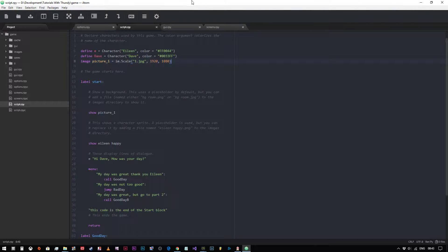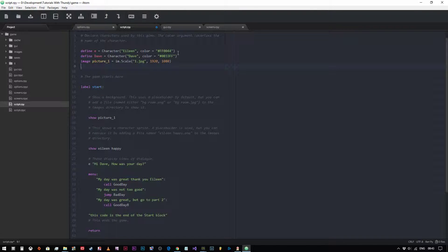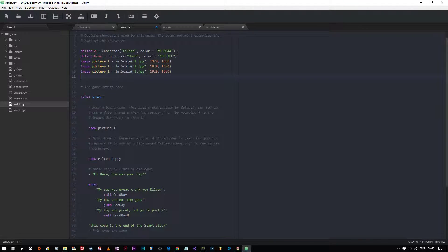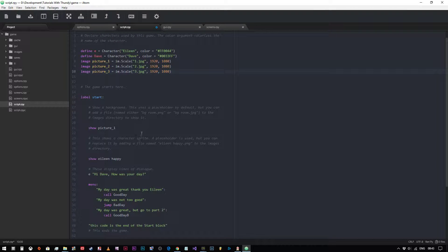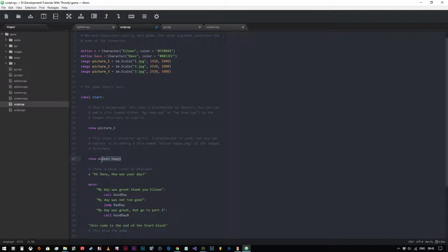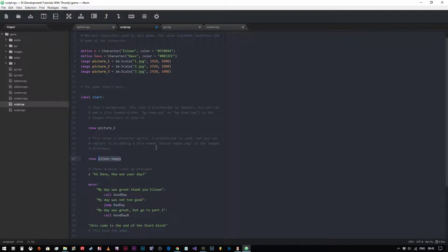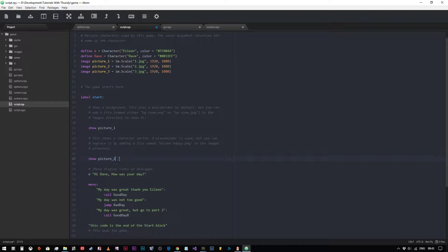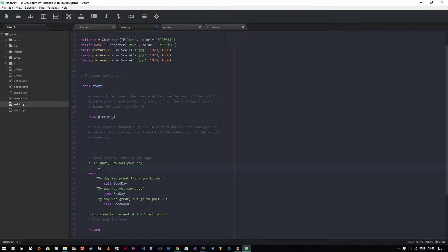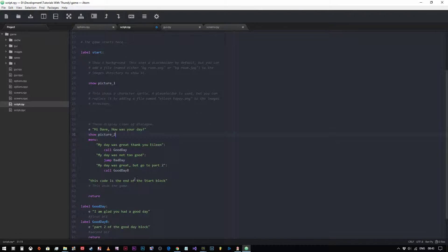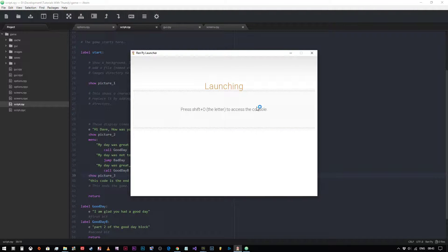So that's method one. And now if we wanted to, I'm going to define two more images, I'm just going to copy and paste. And we're going to call them pictures two and three. And they are two and three dot JPEG. So I'm going to get rid of show Eileen happy for now. And we're going to say picture underscore two. And then we'll put that after Eileen says, how was your day? And then we will put show picture three at the end after you've made the choice. So I'll save that and I'll run it now and we'll see what happens.